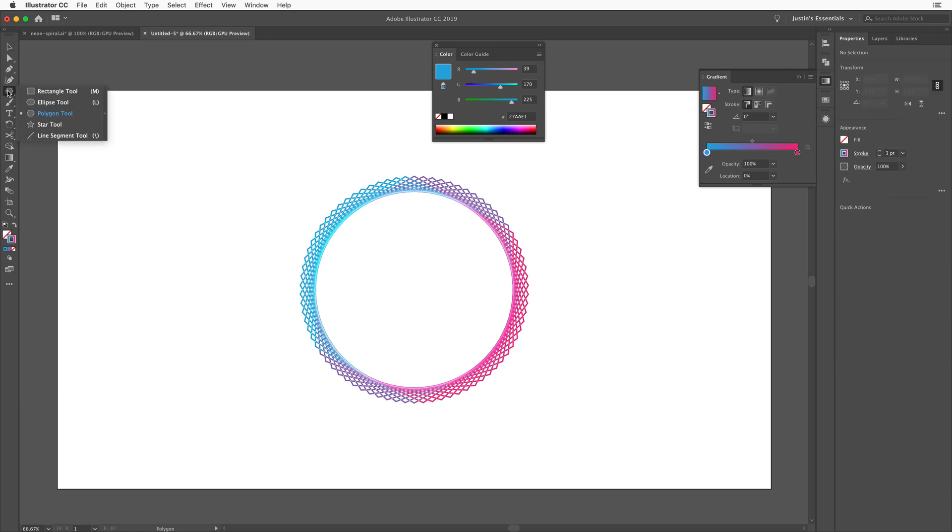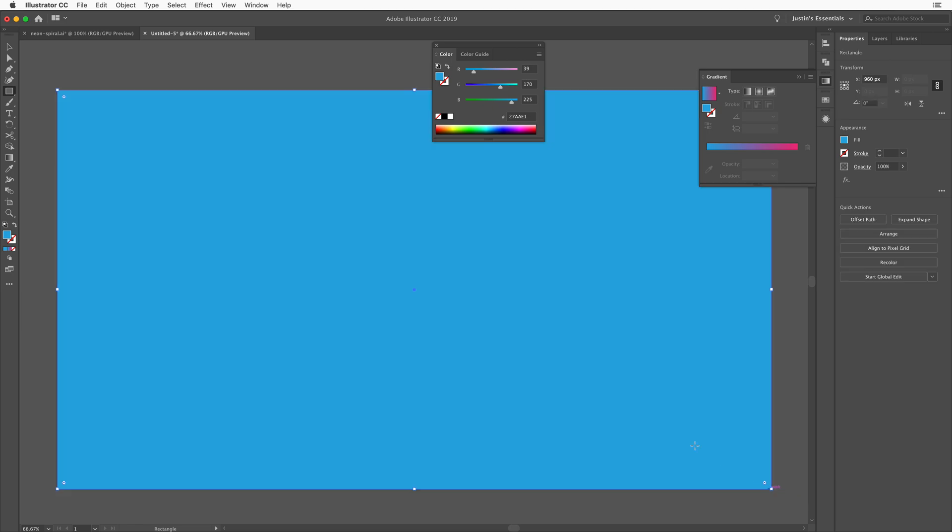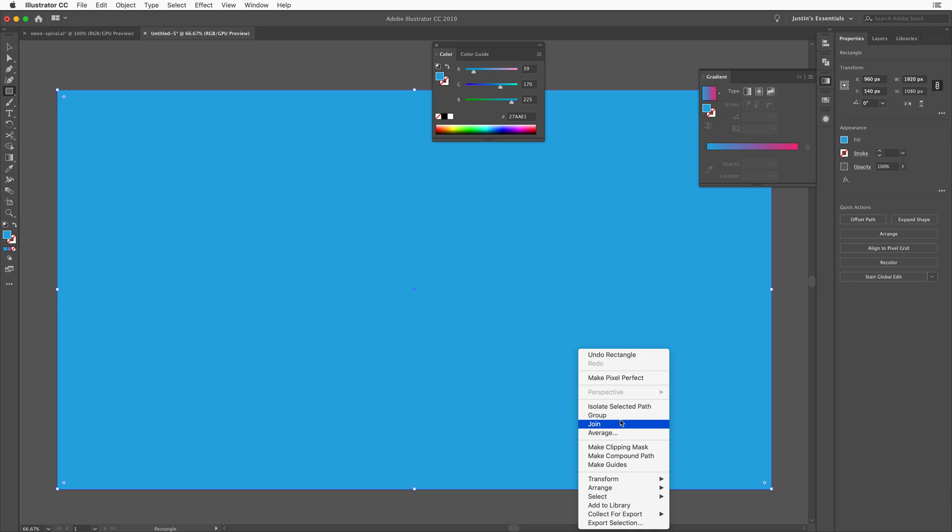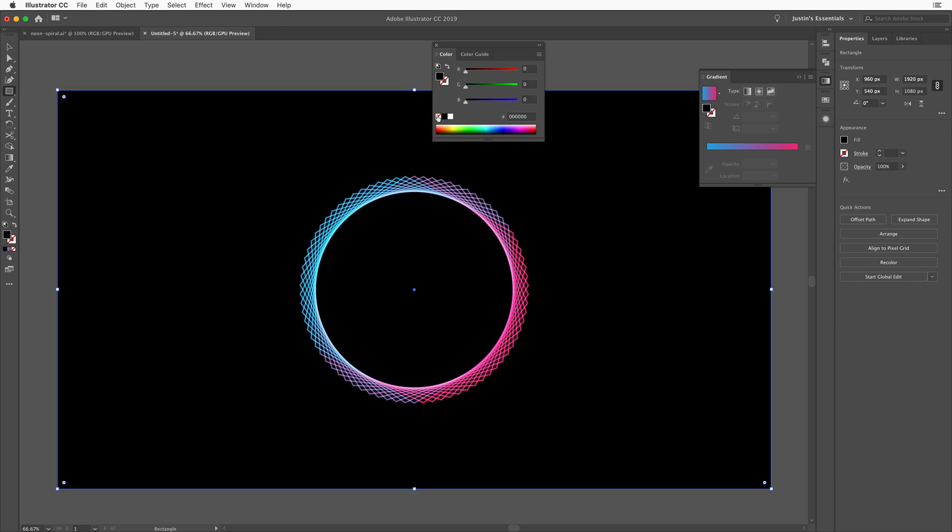So I'll grab the rectangle tool here, no stroke, solid fill. And then we'll just kind of throw a background behind this thing, right click, arrange, send to back. There we go. And then let's change the color of this thing, something like a nice black. There we go.